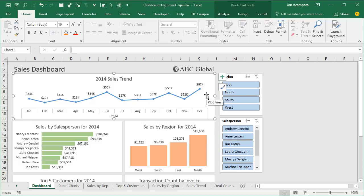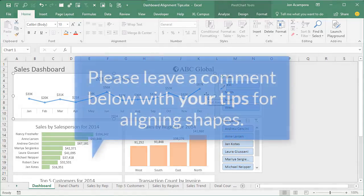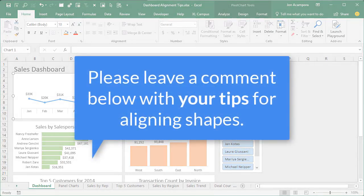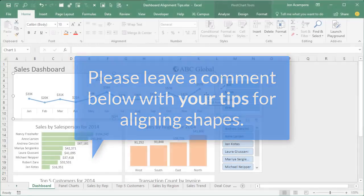Hopefully that helps save you a little time when aligning all of the elements on your dashboard. There are many ways to go about alignment, so if you have any other suggestions please leave a comment below this video.